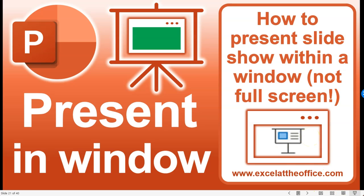So that's how to present your slideshow within a window. It's on the slideshow section of the ribbon button. Choose the options, and in the pop-up menu, it's the second radio button. I hope you found that helpful.